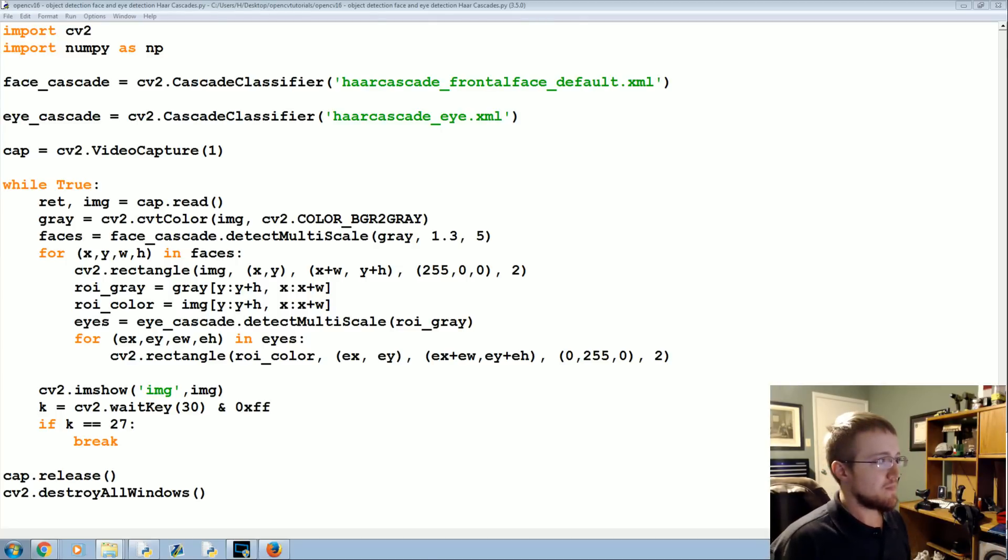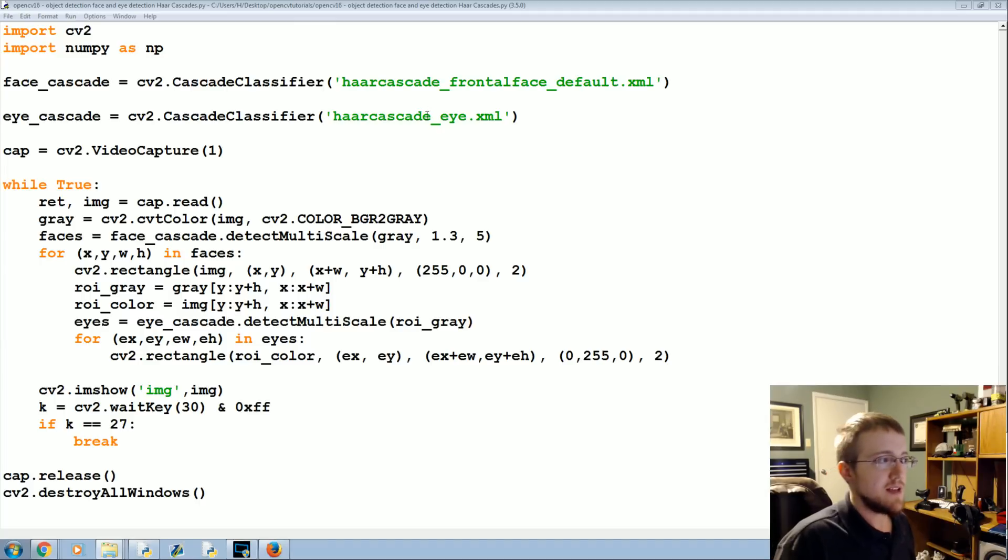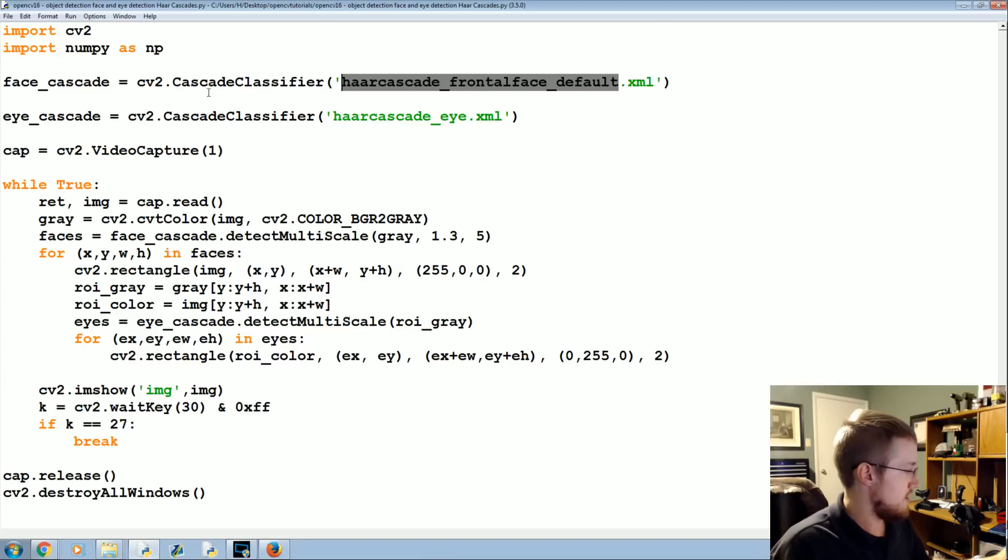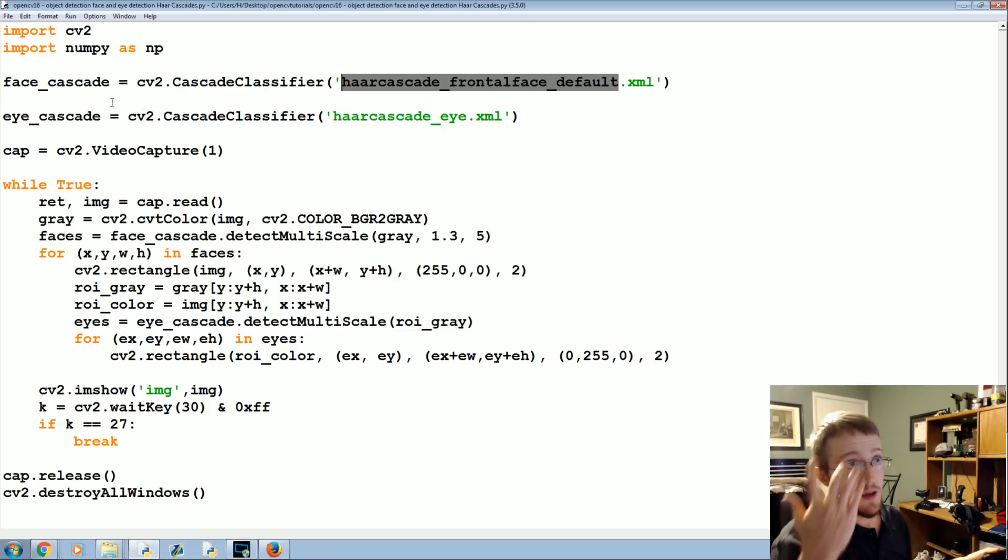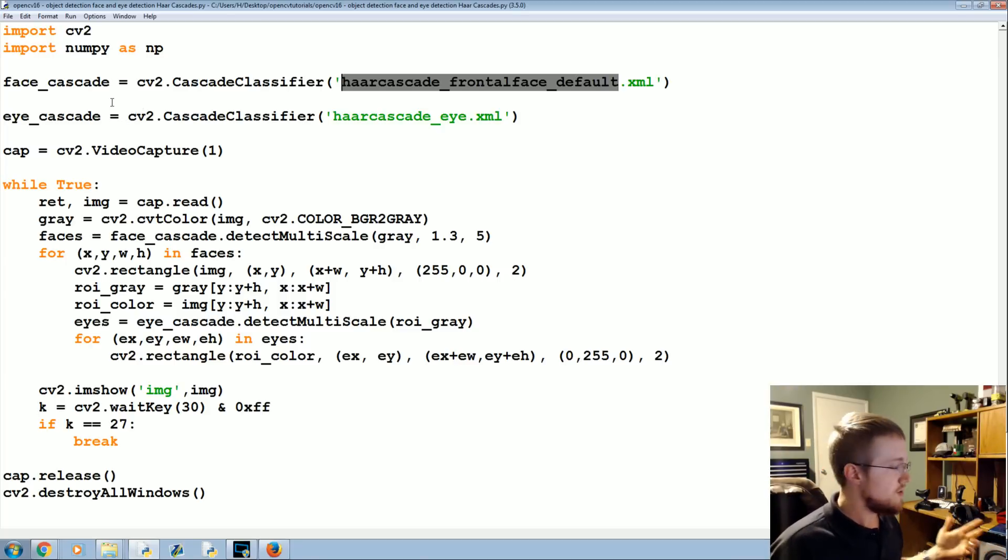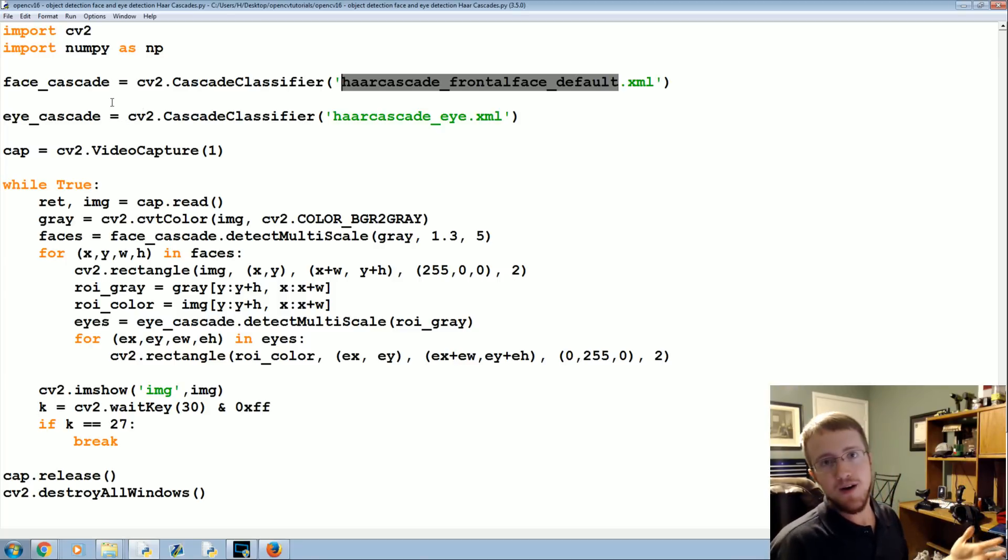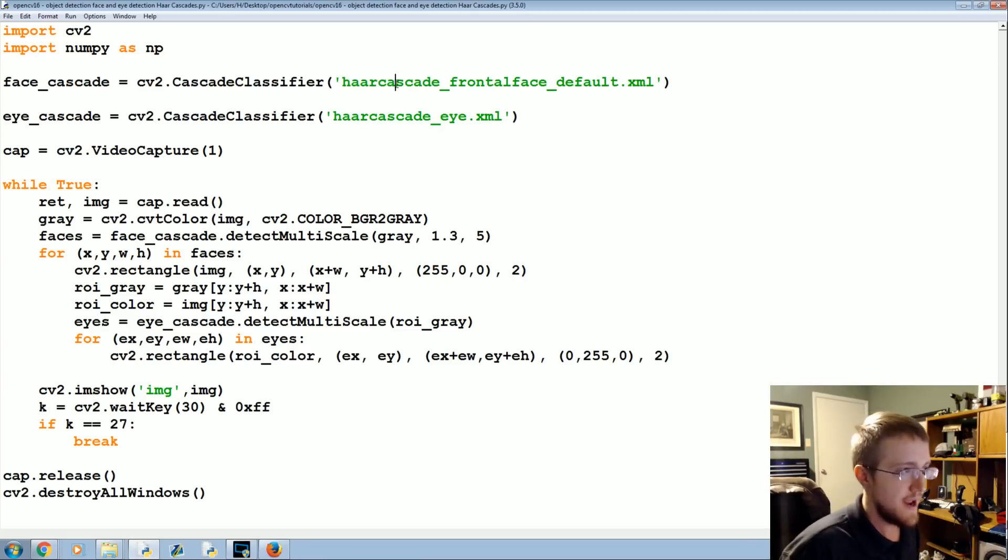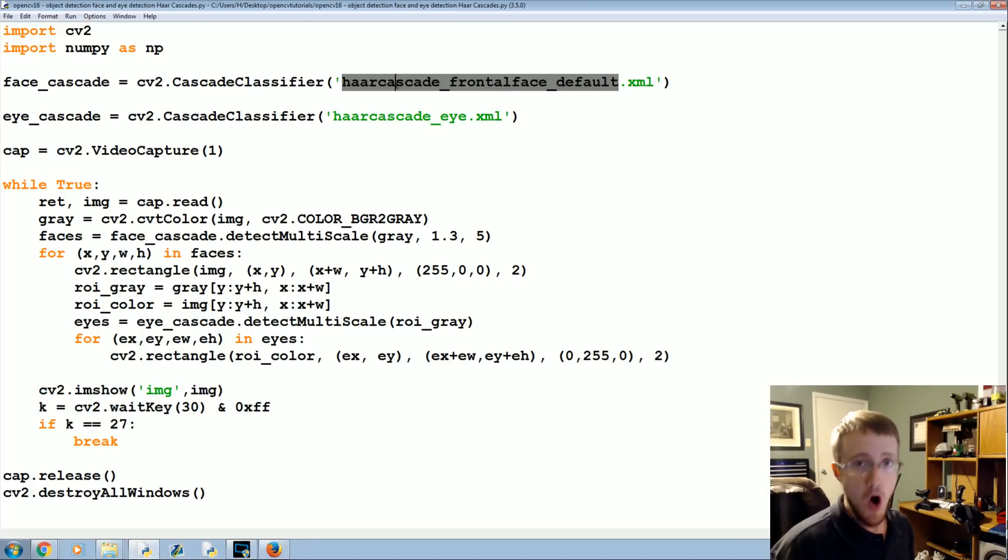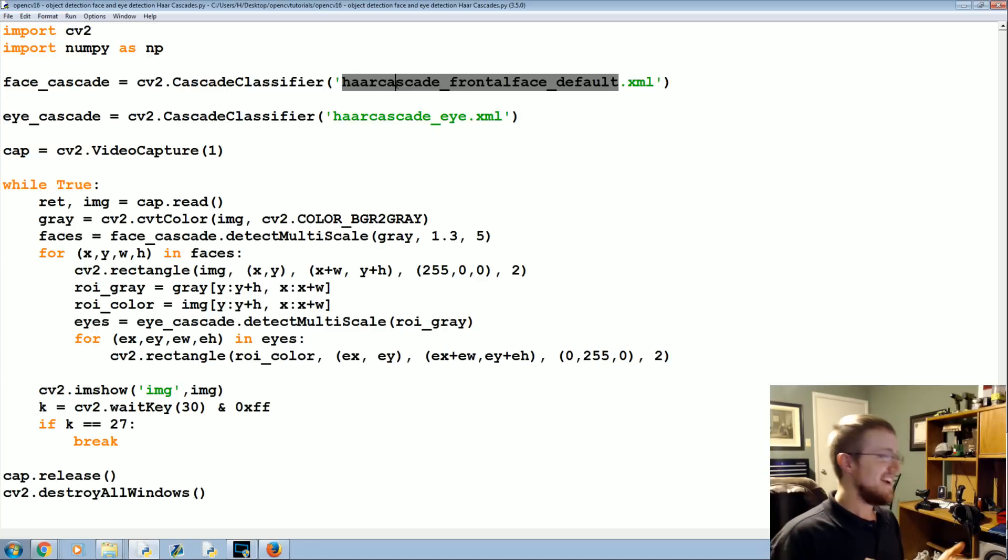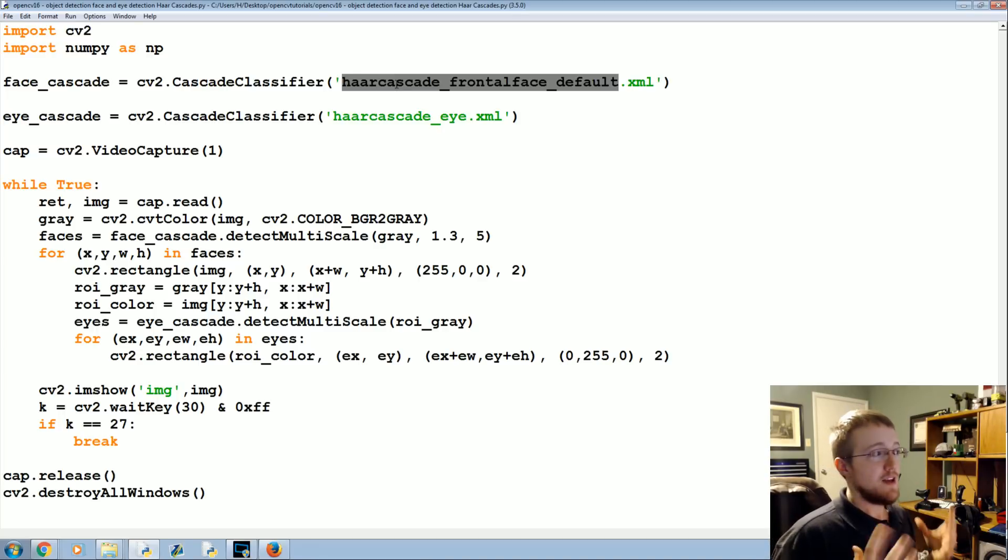Naturally you would be inclined to want to make your own cascades because chances are maybe you want to track something else. Maybe you want to track a phone or glasses or microphone or just anything. How would you even get started tracking something? Well it turns out you can make your own Haar cascades but Haar cascade creation can be hard.